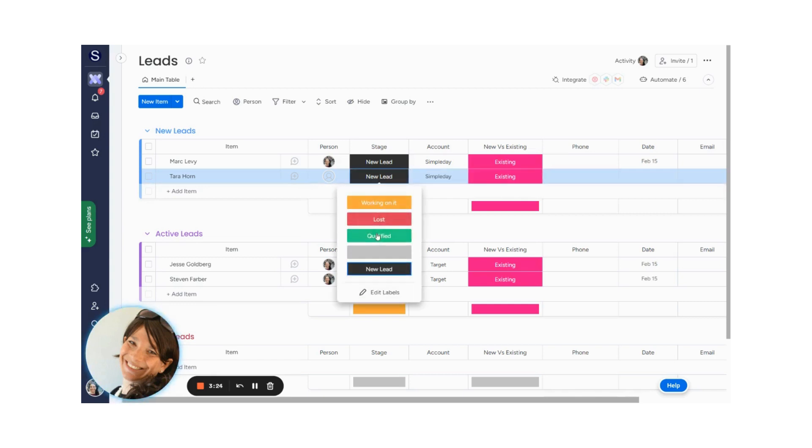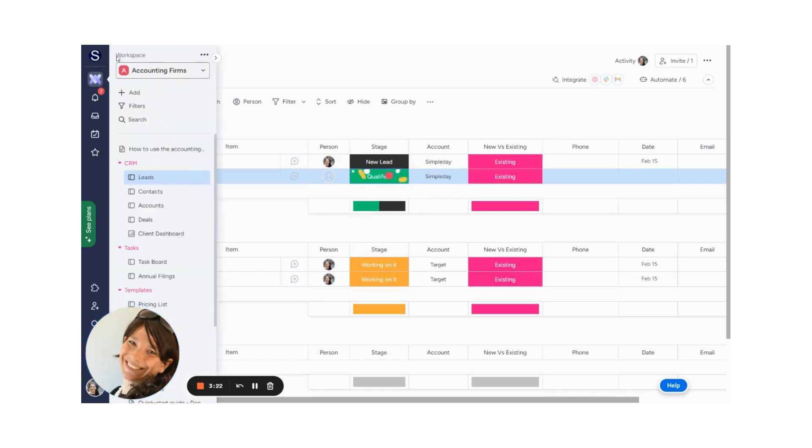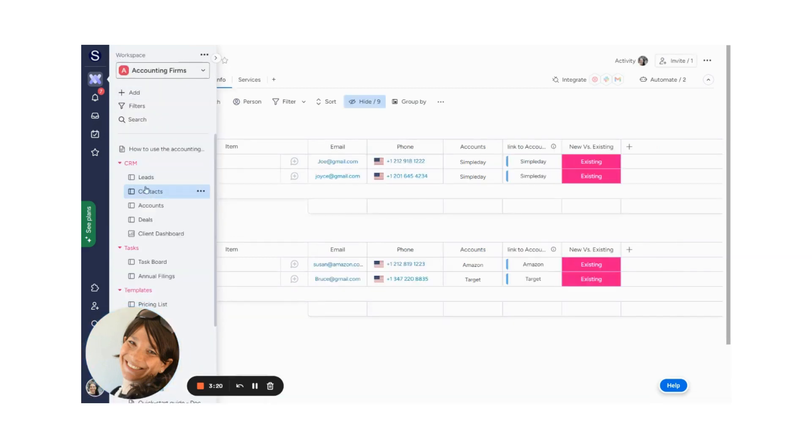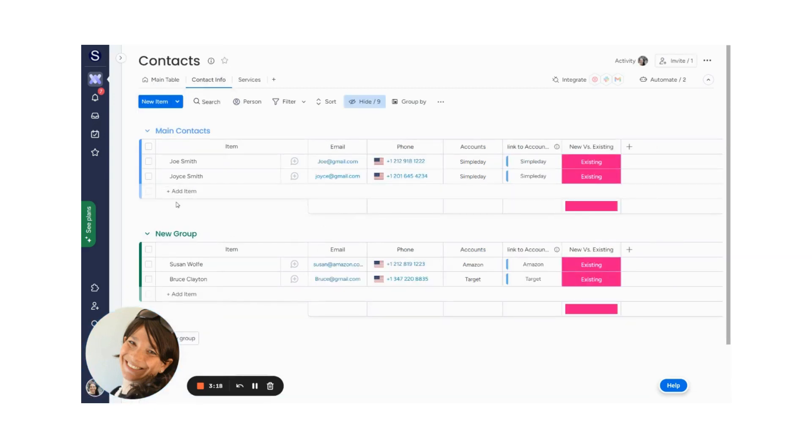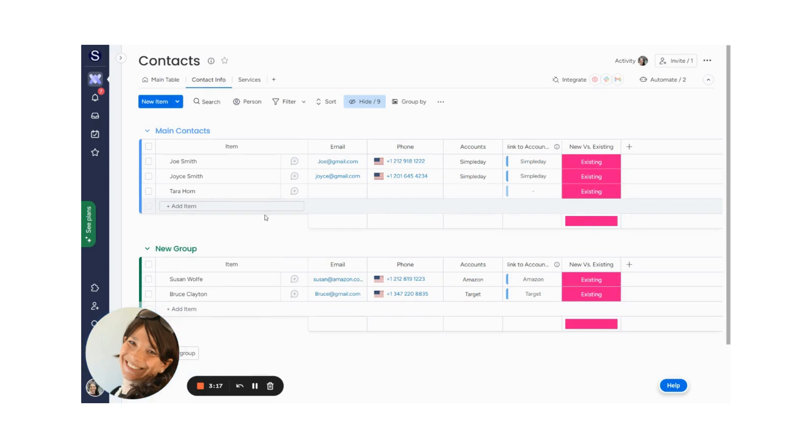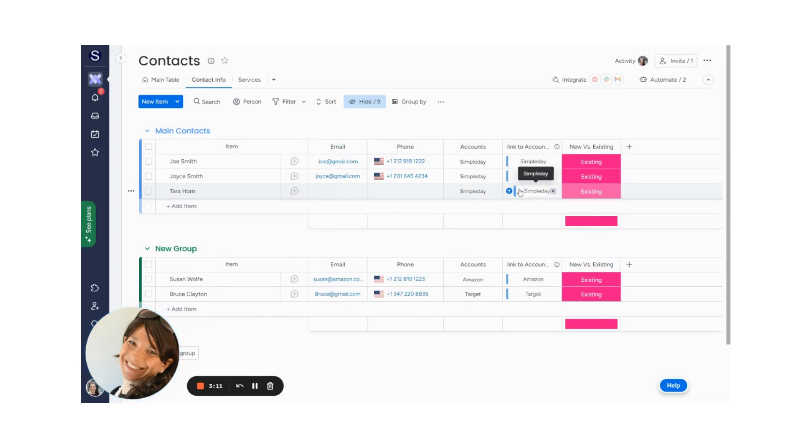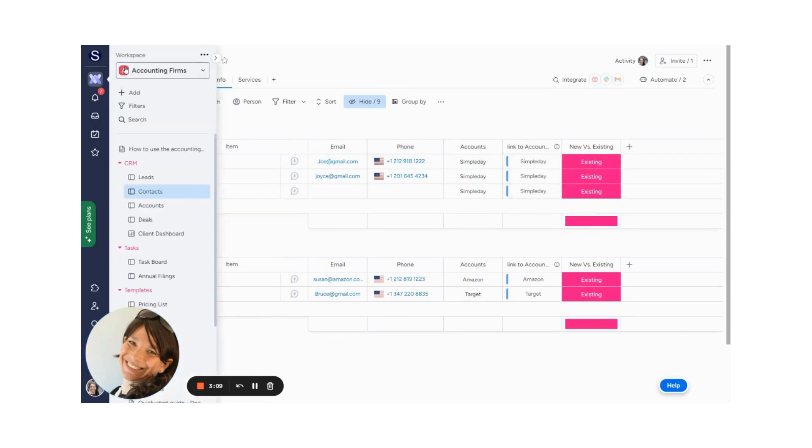Now, what I'm going to do is I'm going to mark this lead as qualified, and I'm going to go to my contacts board, and you'll see that my name is going to show up here, and the account's name is going to show up, and it linked it to the accounts on my accounts board, and it's still an existing account.